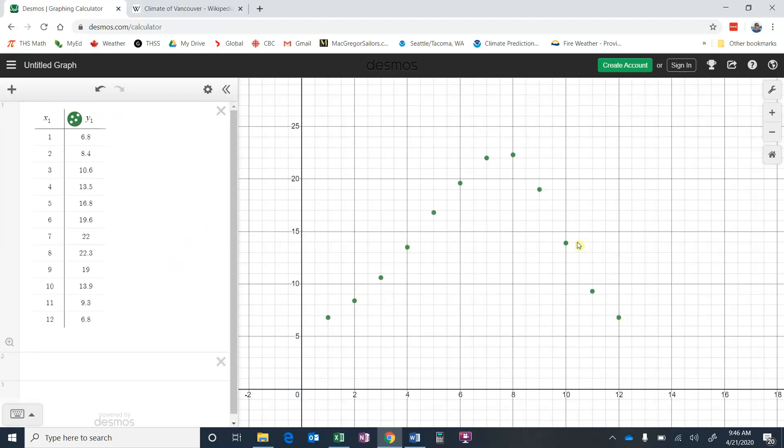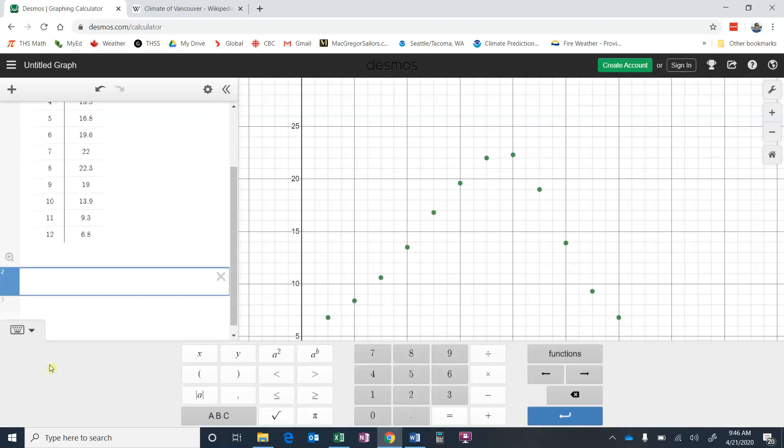So it kind of does look sinusoidal. It's got kind of that wave to it. So we're going to get Desmos to give us the equation that best fits those points, so we've got a way of modeling this.